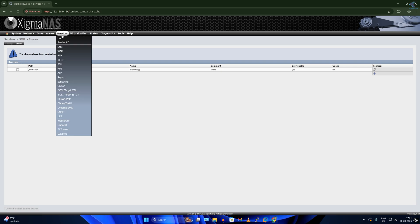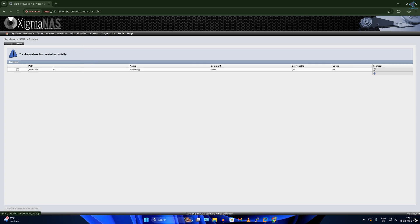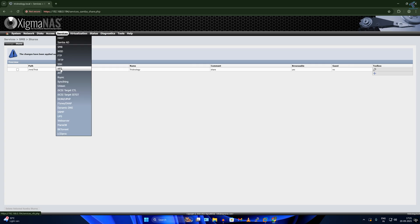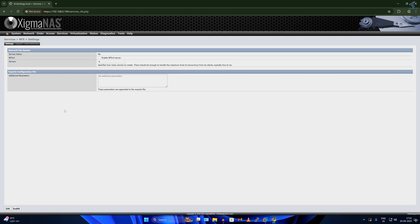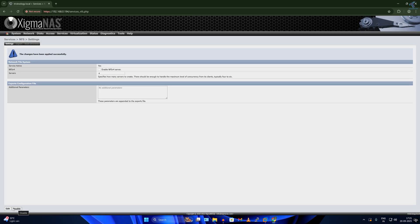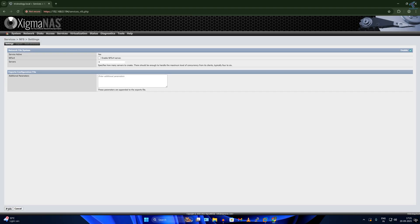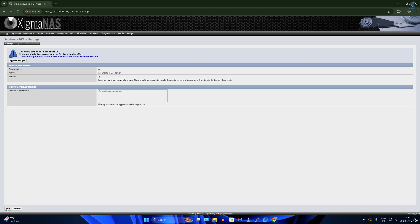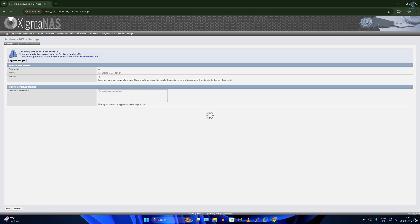Next I'll go to Services and add NFS. NFS is for sharing a folder on Linux, so you need to enable NFS. Click the Enable button, then click Edit. Check the option Enable NFS v4 Server, click Apply, then click Apply Changes.